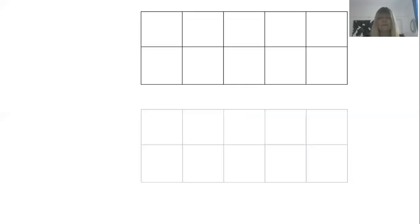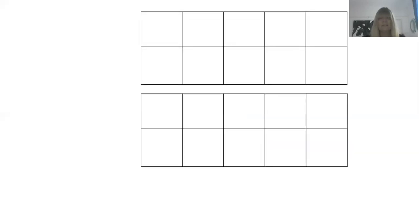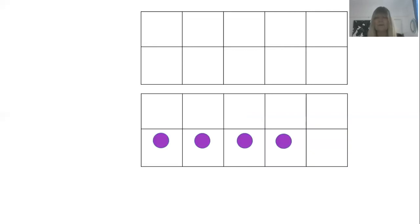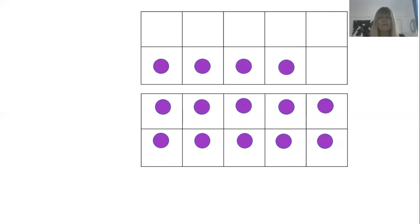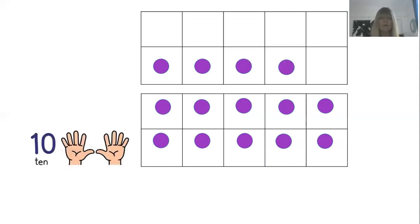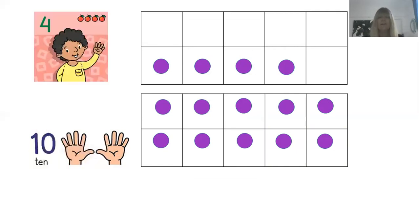Now for our ten frames. Ready to count? One, two, three purple dots, four, five, six, seven, eight, nine, ten, eleven, twelve, thirteen, fourteen — fourteen. Ten fingers for that bottom ten frame and four for the top. Ten and four together comes to fourteen. So we've got fourteen purple dots.